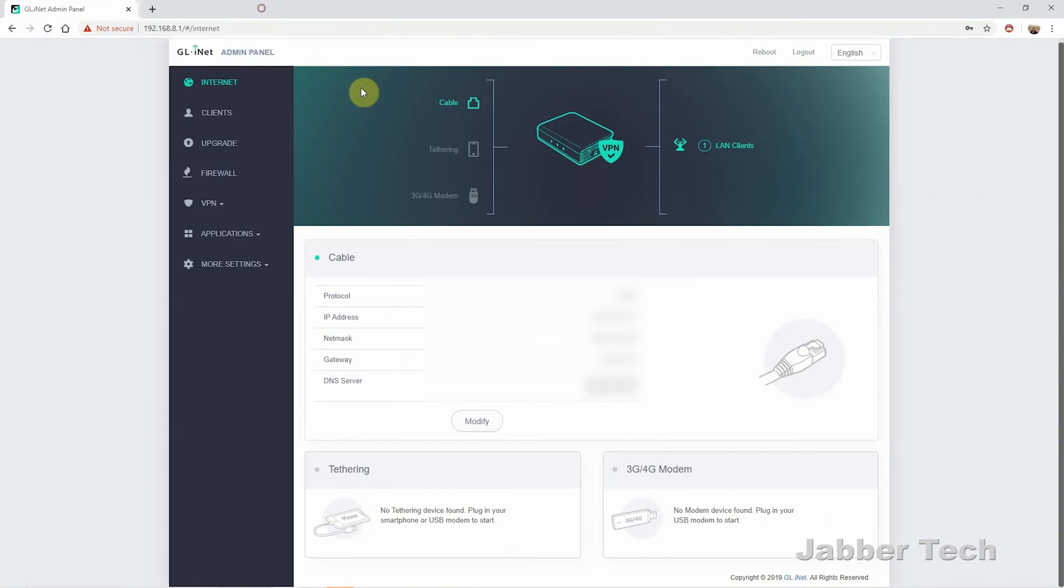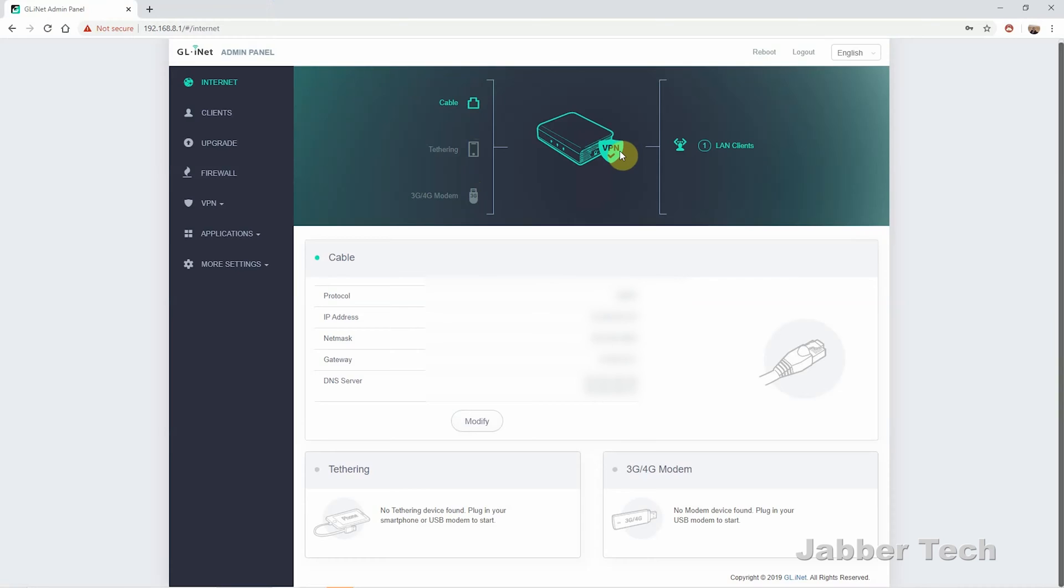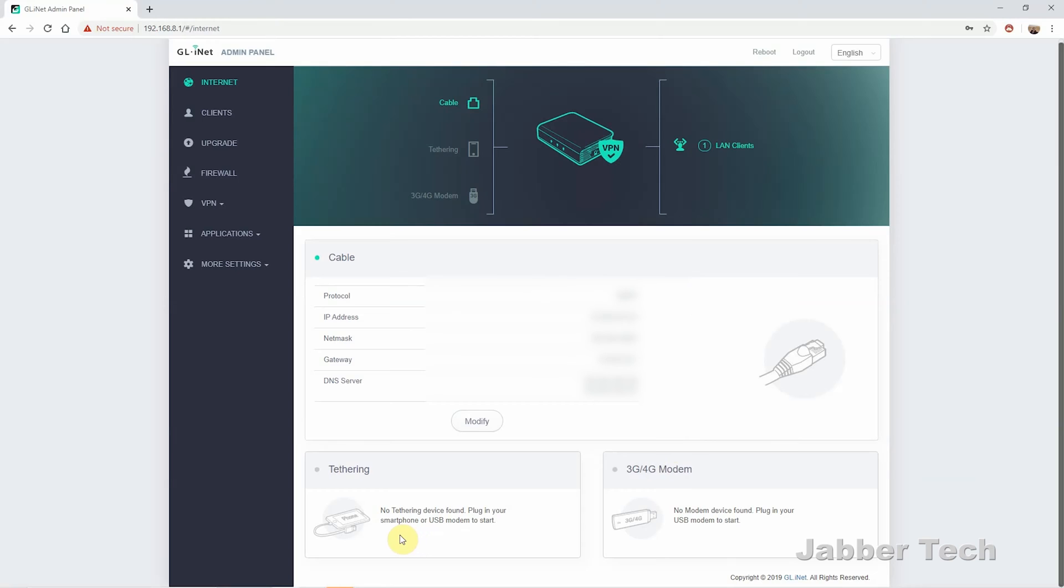Looking at the settings of the GL.iNet Brume router, this is what you can see. You can see I am connected. I have my VPN checkmark right over there. Again, I am using TorGuard. But it's a nice interface. It really just shows you what's going on. It shows you that I'm using a cable right now and I have one device connected. On the bottom here, you'll see all of your IP information. And you can also plug in a 4G modem if you want to, or you can tether from your phone if your phone supports that and get internet access that way.